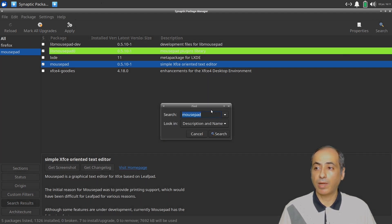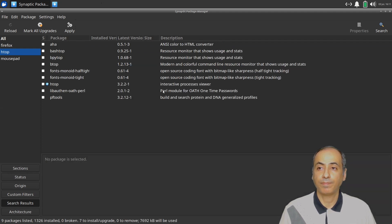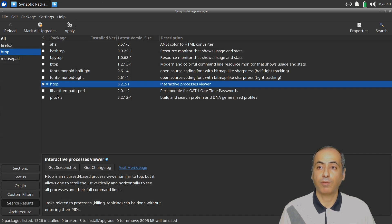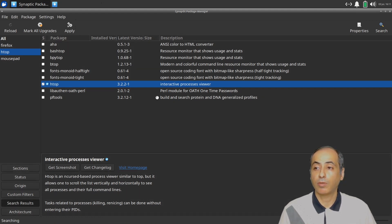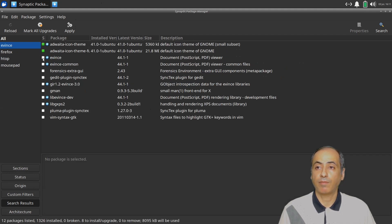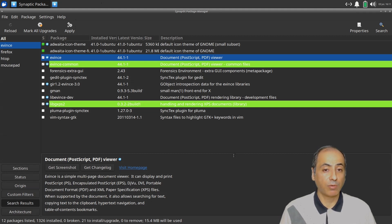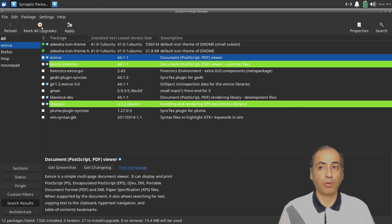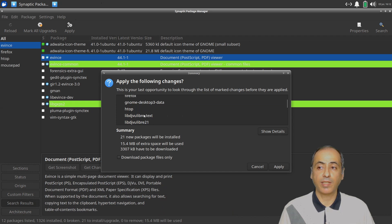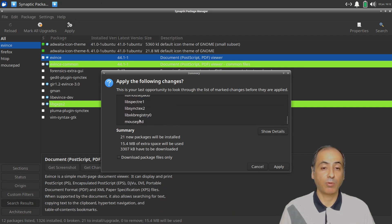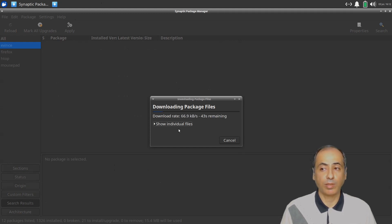For the text editor we'll use Mousepad — search and mark for installation. Next, htop — search, mark for installation. For a PDF viewer we'll use Evince — search, mark for installation. Now we press Apply. The packages to be installed are: Evince, Evince-common, Firefox, htop, Mousepad, and their dependencies.